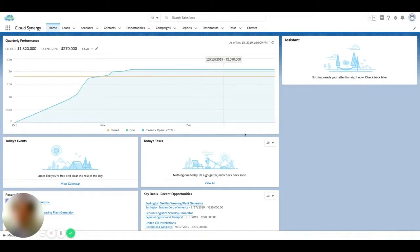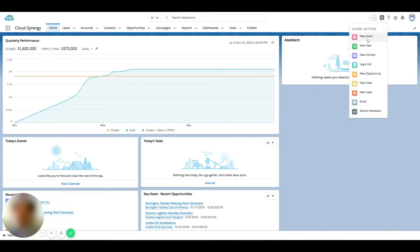In Salesforce, there's a feature called a global action. What this can be used for is kind of like a shortcut anywhere in the system to do some repetitive tasks or complete some activity that you do often. There are some instances where these might not all be the same for every organization — you can actually take some of these things away as an administrator.